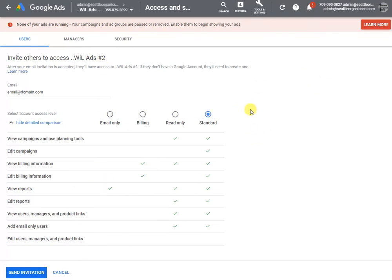Hopefully this helps in case you are looking for a way to give an agency access to your Google Ads campaign. Thank you for listening.